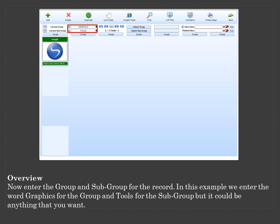Now enter the group and subgroup for the record. In this example, we enter the word Graphics for the group and Tools for the subgroup, but it could be anything that you want.